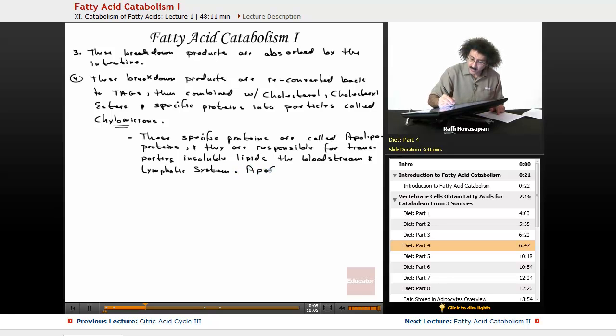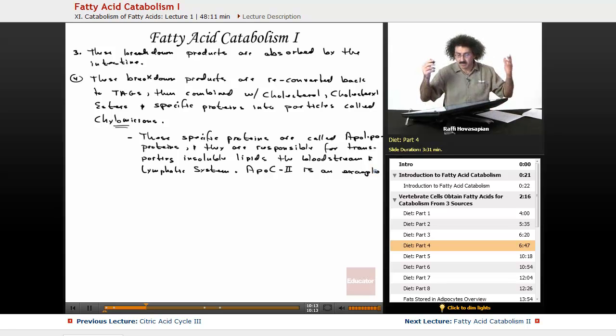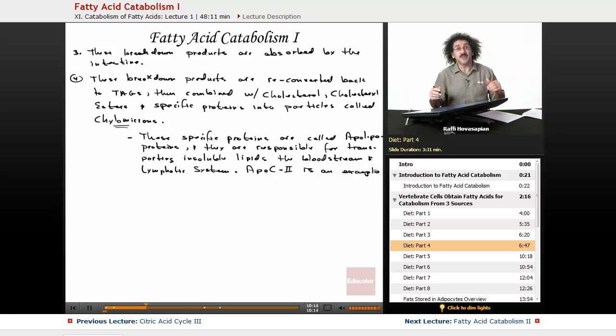One of these proteins — ApoC2 — is an example of an apolipoprotein.